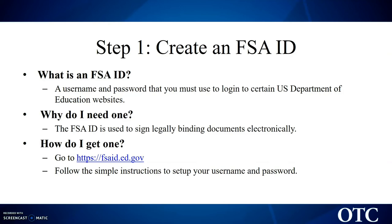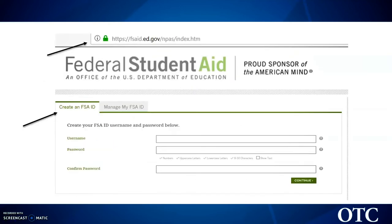Now I am going to show you what it looks like to create an FSA ID. The website is fsaid.ed.gov. I just wanted to show you what it looks like because there are a lot of FAFSA websites out there that maybe aren't the real websites. You will see the tab that says 'Create an FSA ID.' This is just like creating a login for any other type of account — it is going to ask for a username and a password, and then you will click continue and go all the way through until it says it has been created successfully.